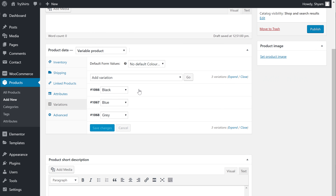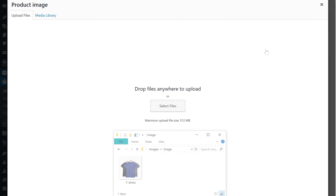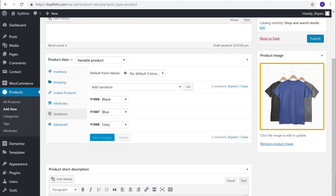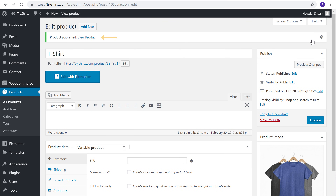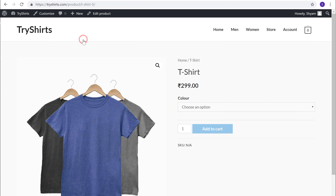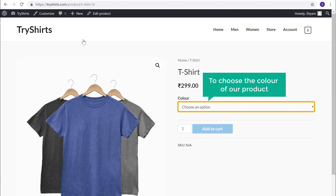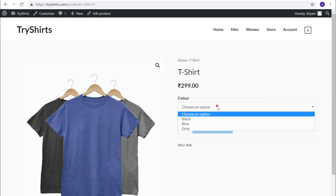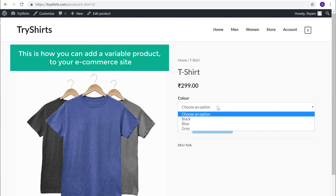Before we publish our product, let's add an image for our product. To add a product image, just click set product image, and then drag and drop an image from your computer. Once you have set the product image, just click publish. We can now see the product by clicking here. Now here you can see that we have the option to choose the color of our product. So if we click here, you can see all the colors which we selected. This is how you can add a variable product to your e-commerce site.